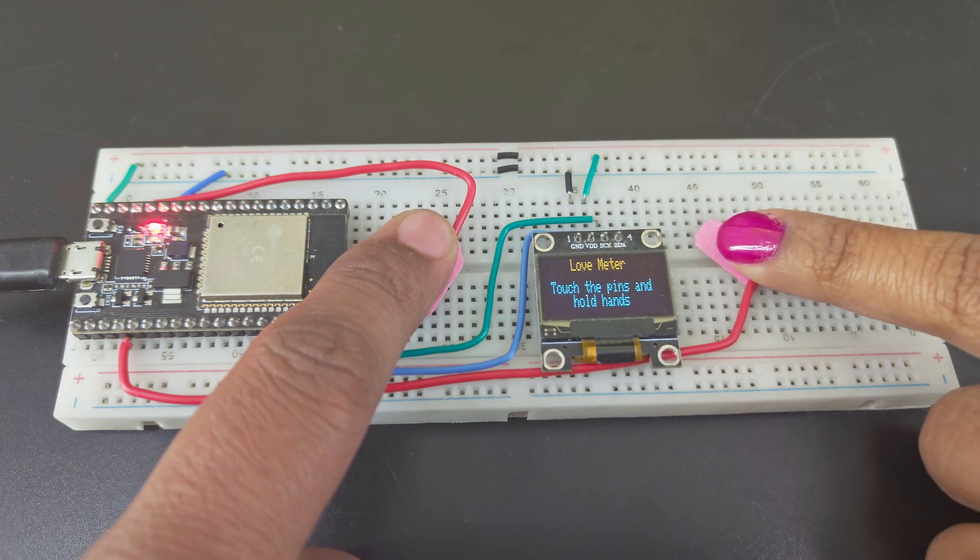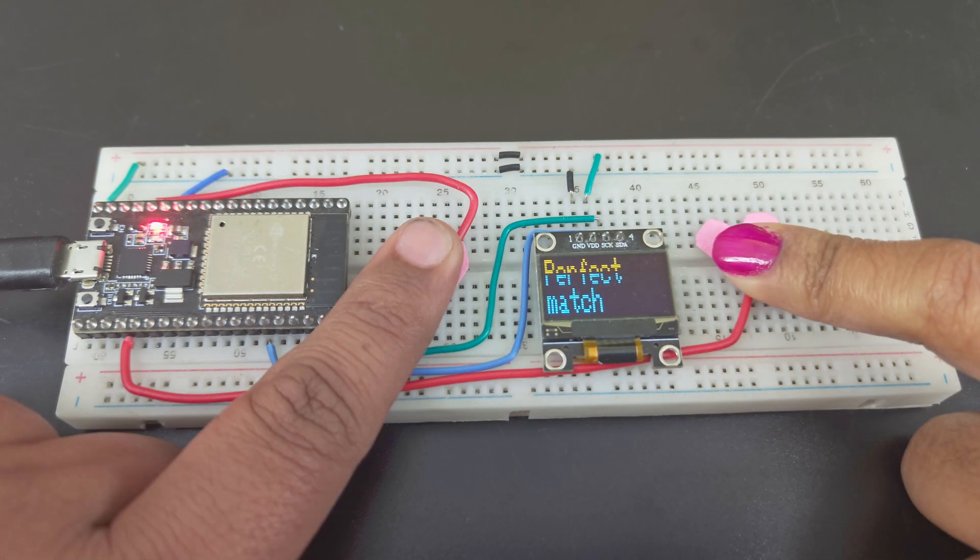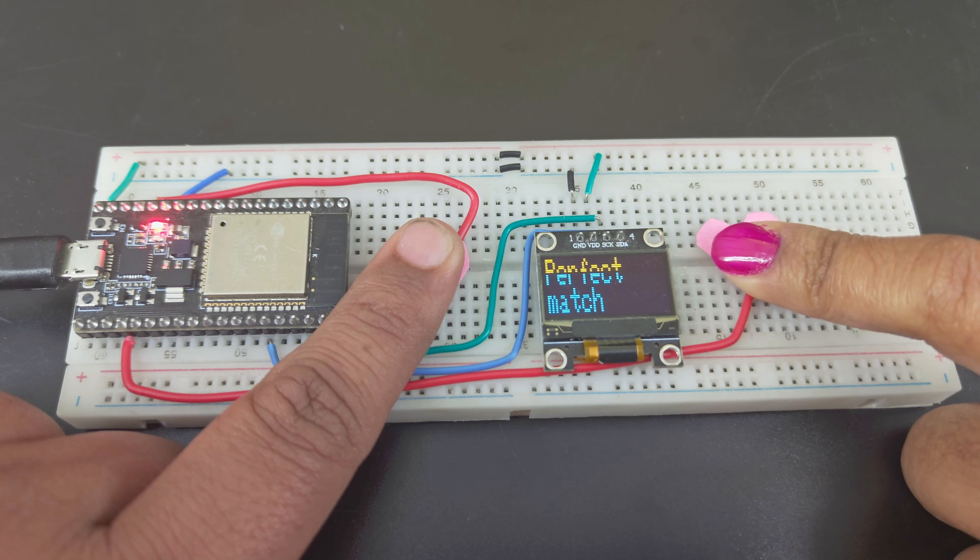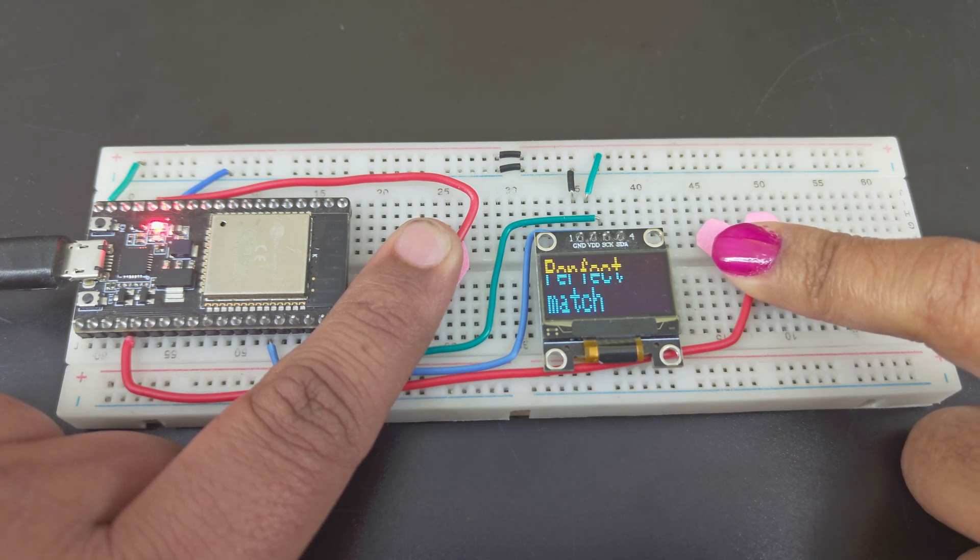Hello tech people. If you are a maker like me, you should make this DIY electronics project for your partner. Add some spark to your relationship. Let's get started.